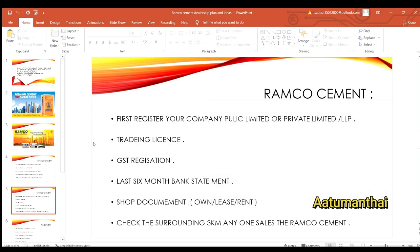This will help you. If you have a shop, a company, or a private limited, you can register for a trade license.